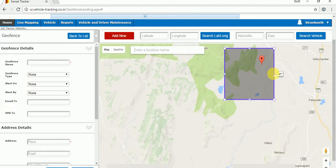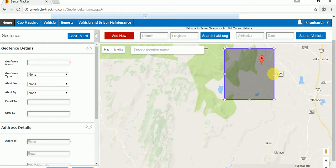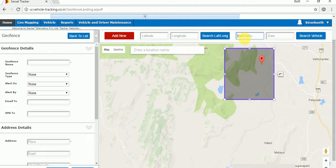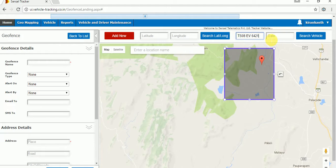The next option is vehicle number. By giving a vehicle number, we can search the exact location. For example, suppose the vehicle is currently halting there — we can search its location by vehicle number. Here we have two vehicles. Vehicle 6421 is halting in that location. Just give the vehicle number. Don't give any date because the vehicle is already there presently.